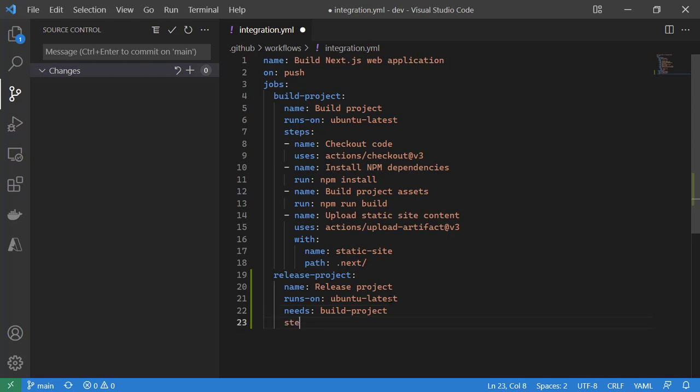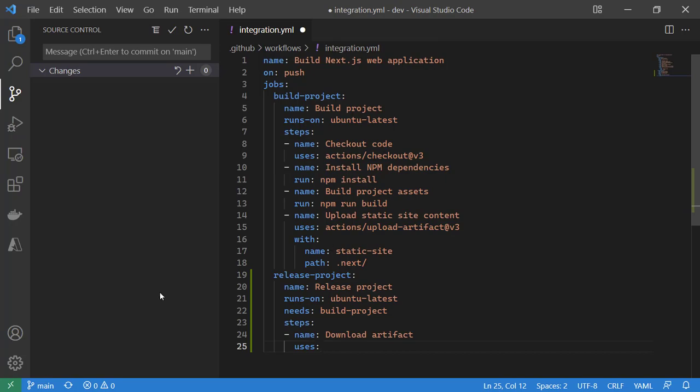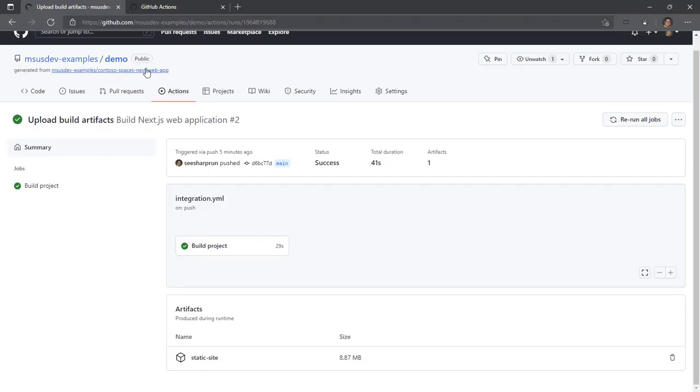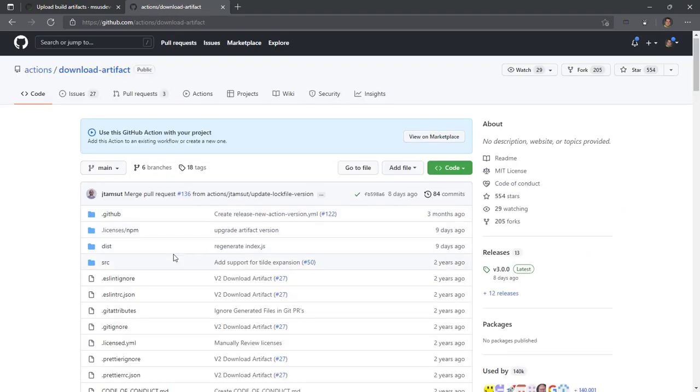So when we create our steps, the only step we need to create for now is a step to download the artifact from earlier. So we're going to use a first party action. I'm going to go back to our browser. We have our GitHub actions. We use upload artifact earlier. We'll use download artifact this time.